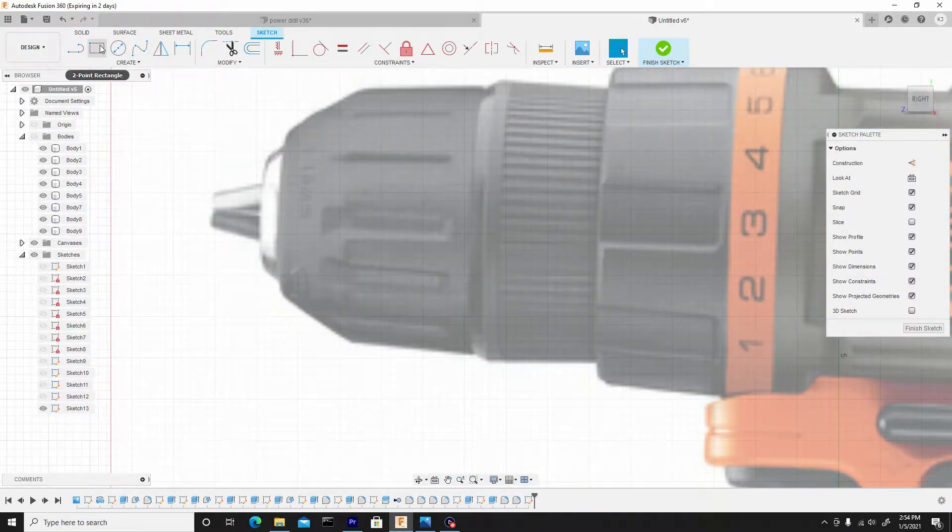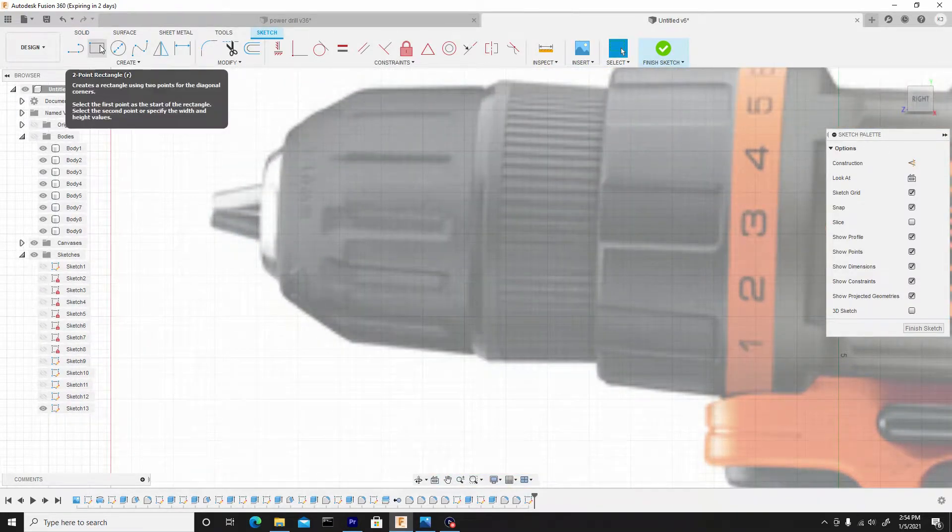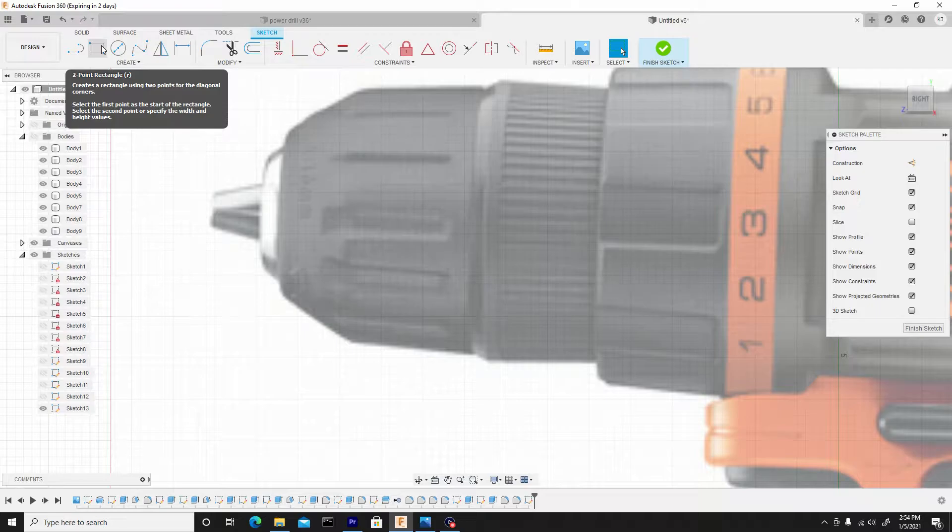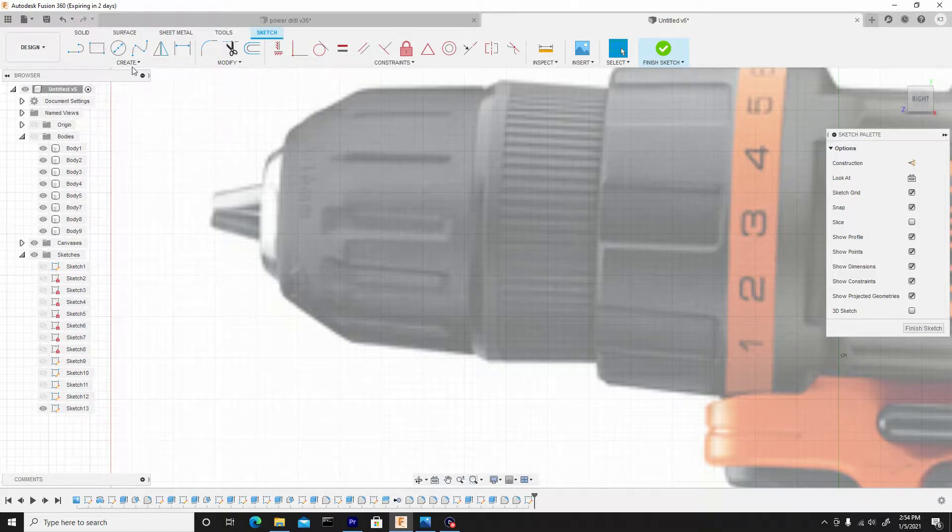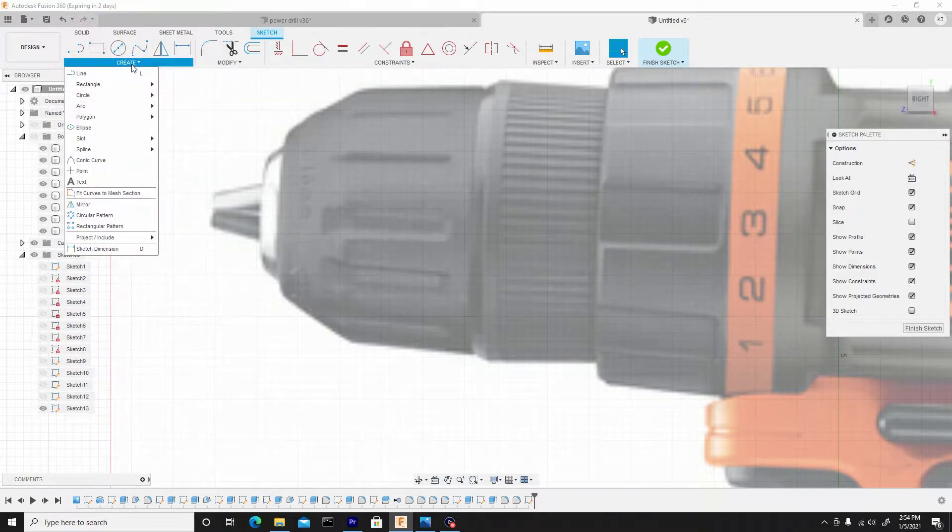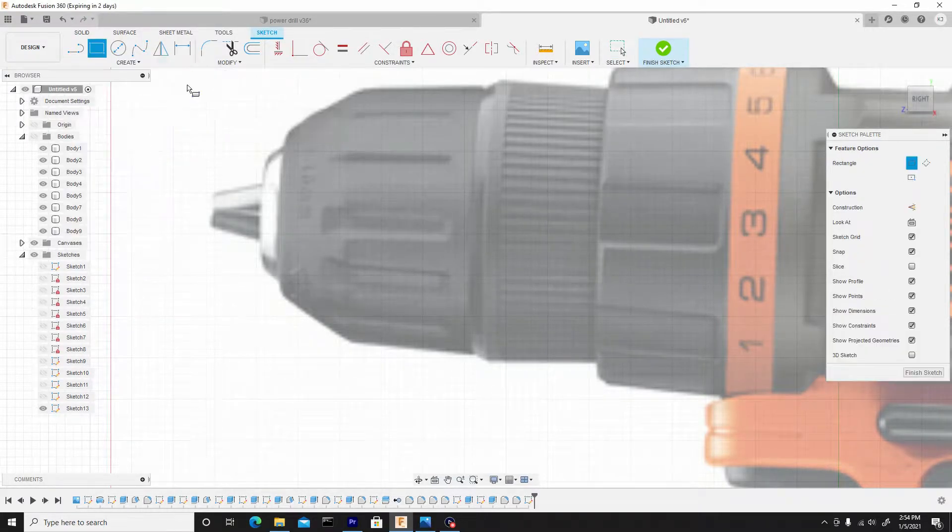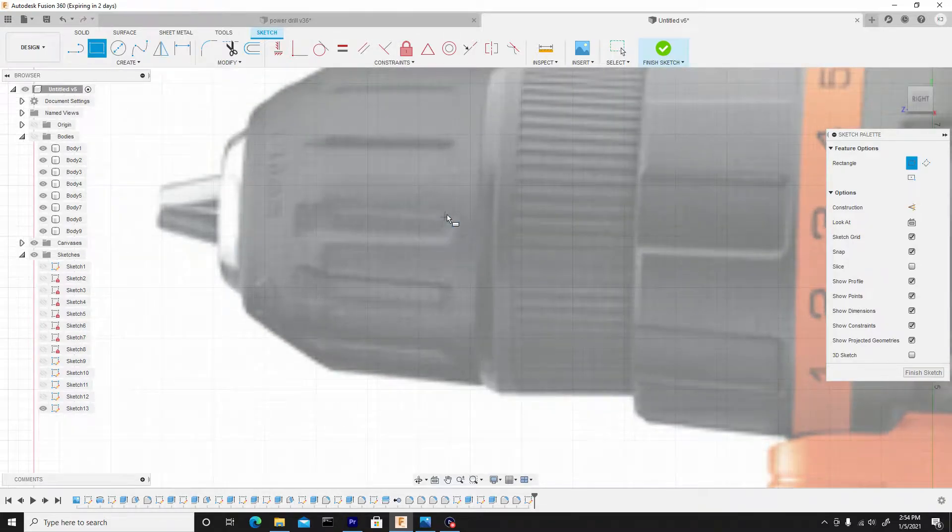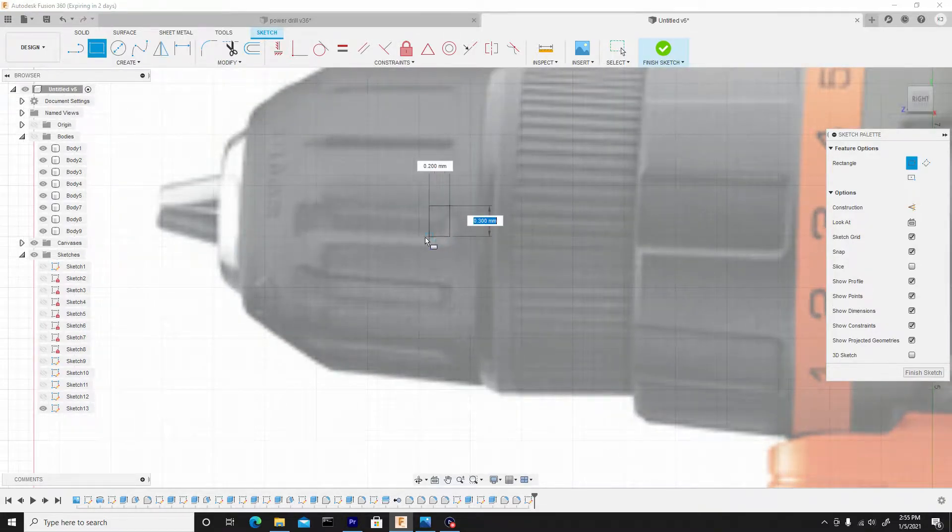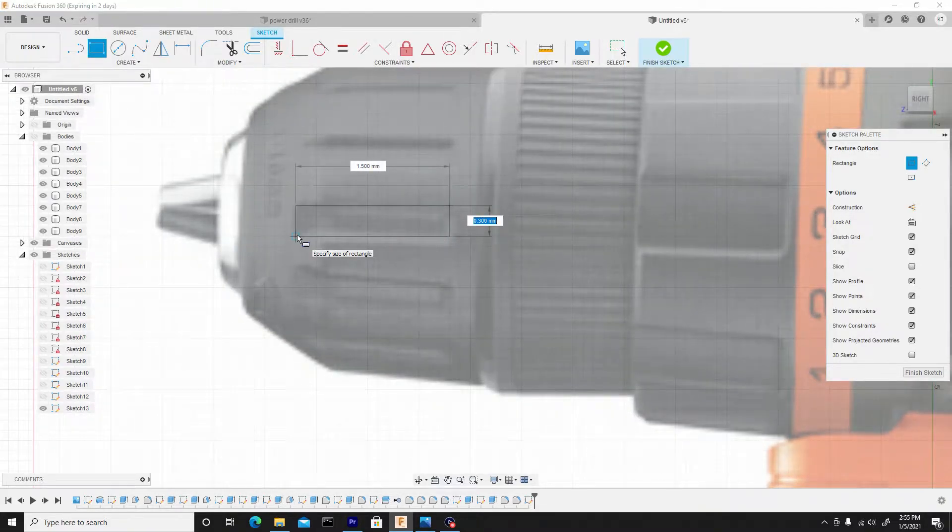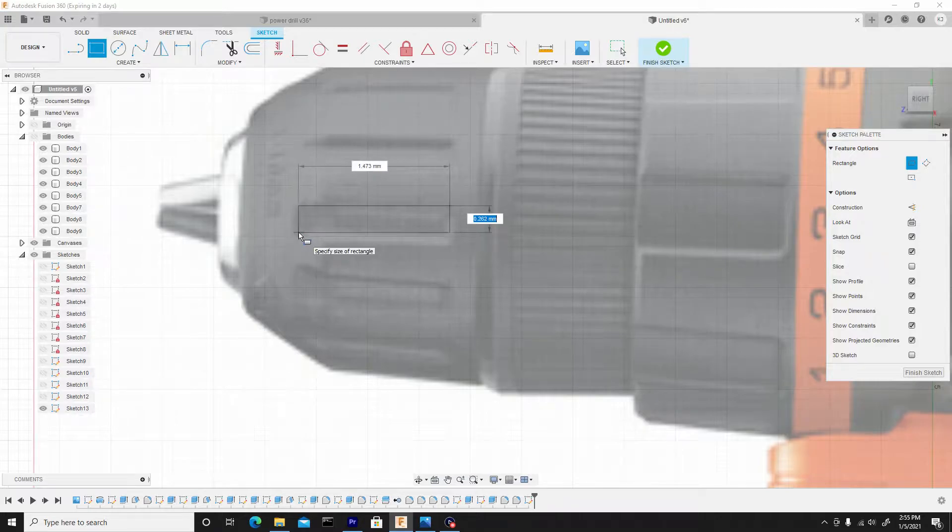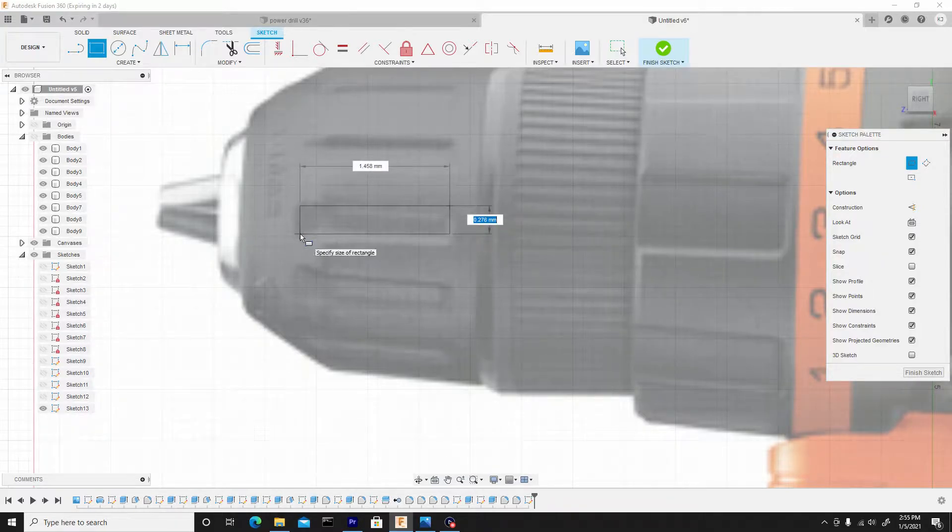And I'll use the two-point rectangle tool. Remember the hotkey is R or you can go to the create dropdown and go to rectangle, two-point rectangle. And I just want to outline this, so it's about here.